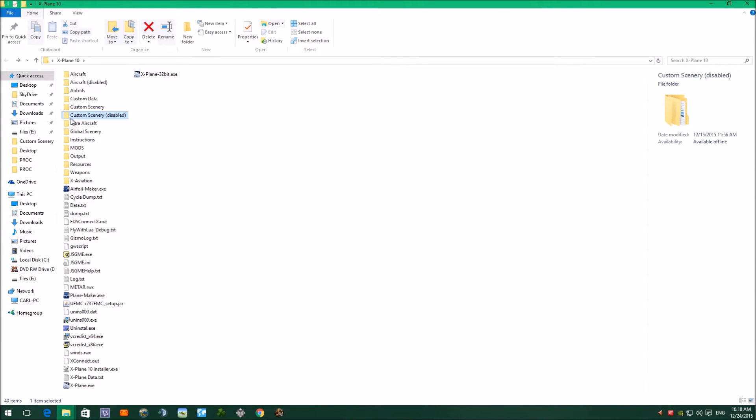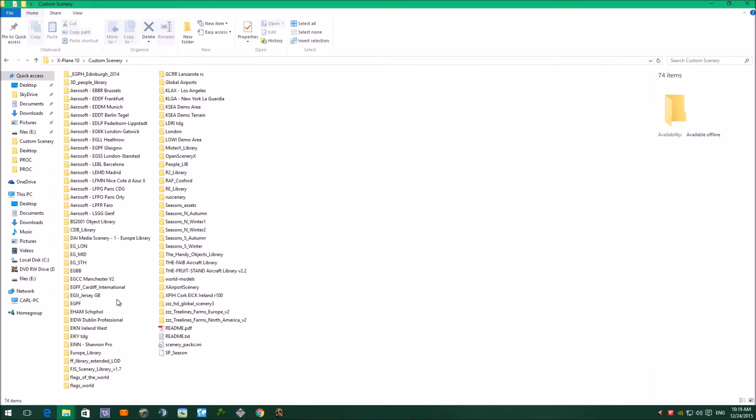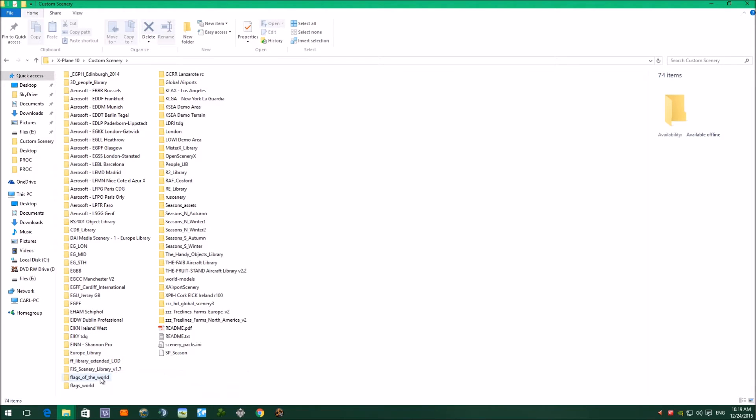So if we go into custom scenery, as you can see I've got Aerosoft airports. I've also got local airports that I've downloaded off X-Plane.org, which are all free. I haven't purchased any airports at all, and I've got also file libraries which you'll need. I'll show you in a little while, you'll need some of these file libraries for your downloaded airport to look correct.